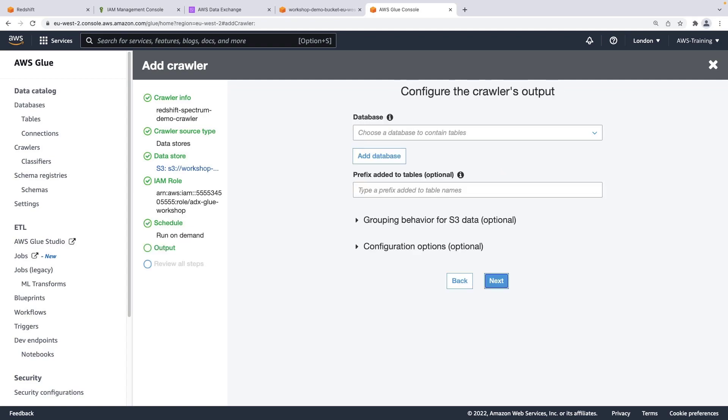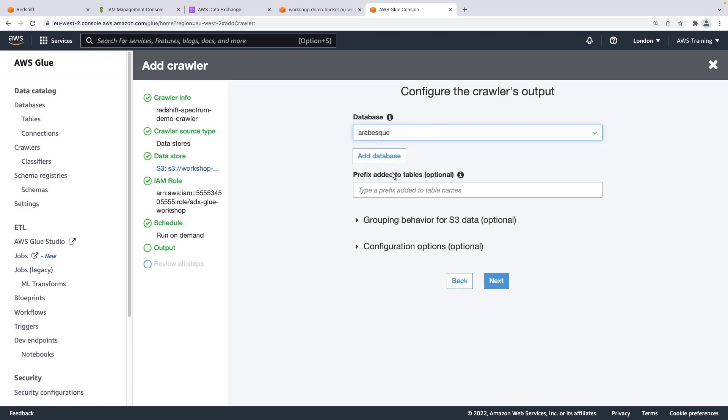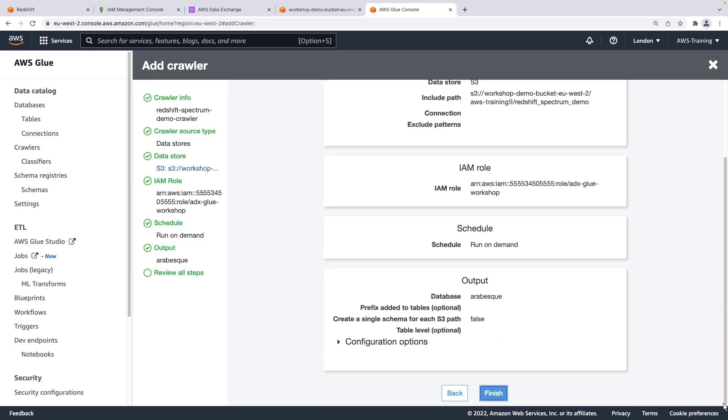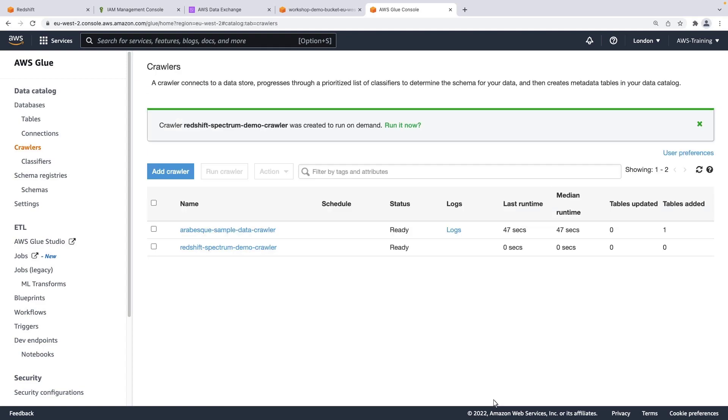We'll retain the default frequency setting. We can optionally create a new database as part of this process. For our purposes, we'll use a database that has already been created. Let's review our options and finish setting up the crawler. Next, we'll run the crawler.